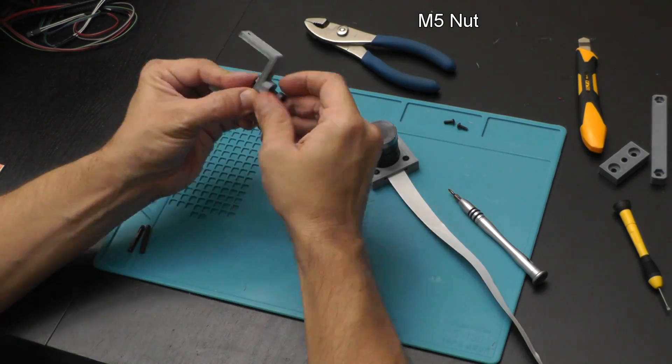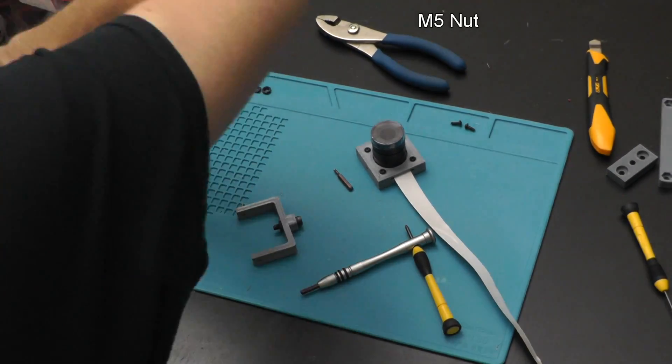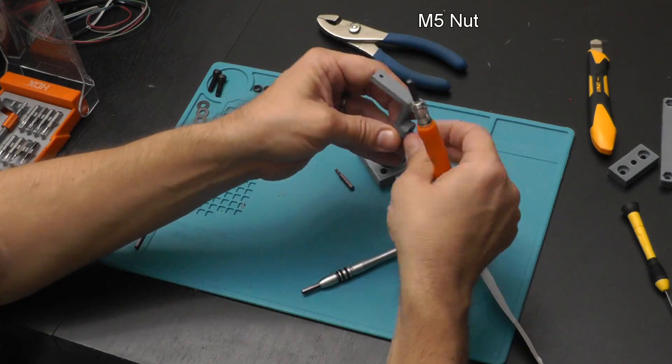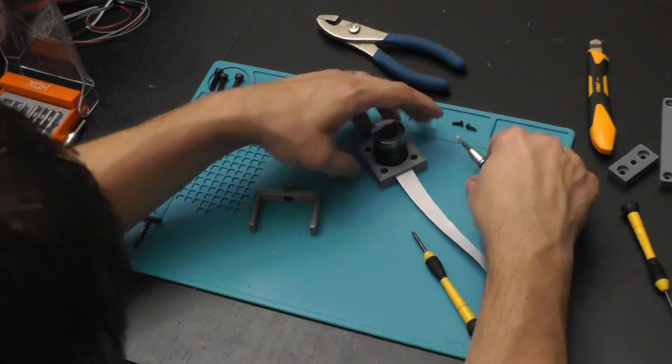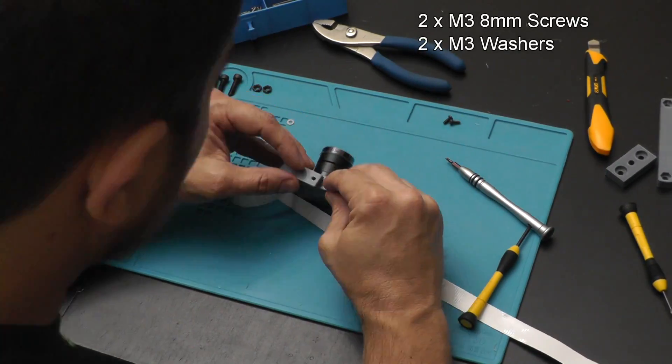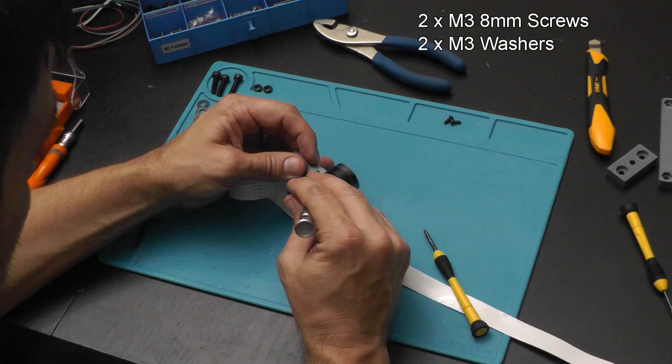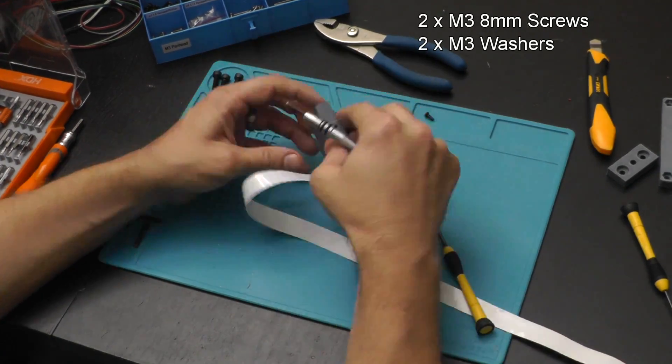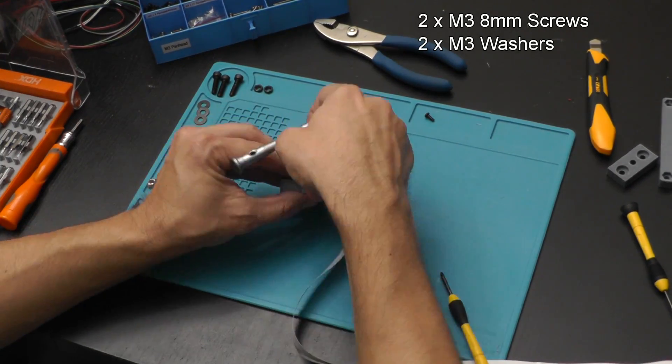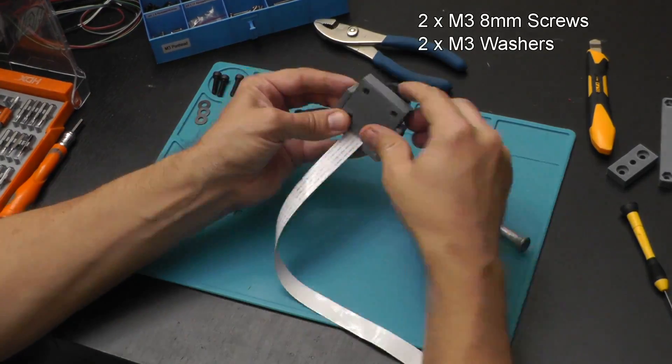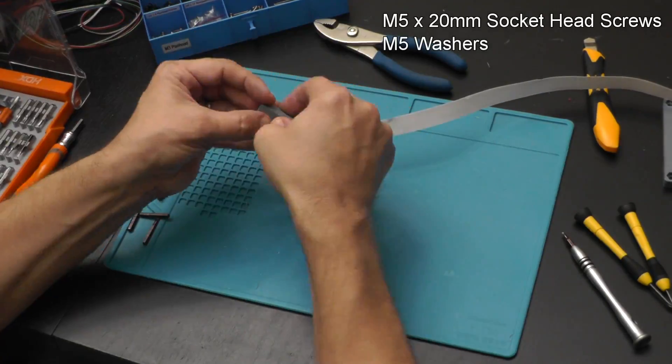Next we're going to put an M5 nut into the base using one of those methods as before. We're going to tighten that down. Now we're going to attach the tilt to the camera. We're going to put a washer between the two. It's a little difficult but it's worth it and we're going to use an M3 screw to screw that together on both sides.